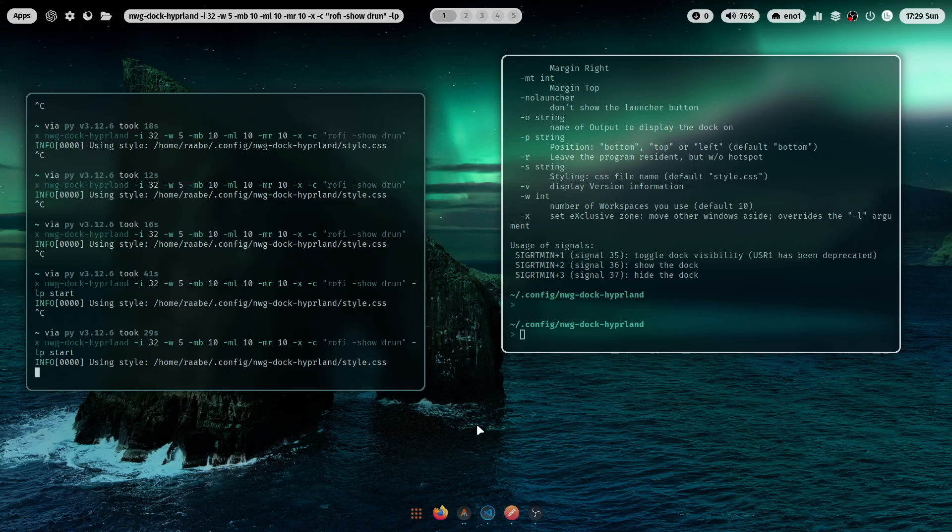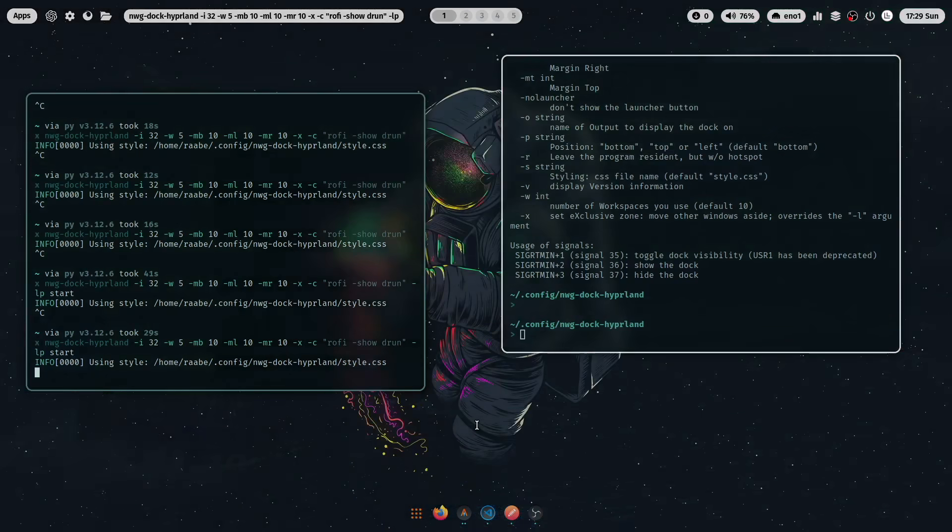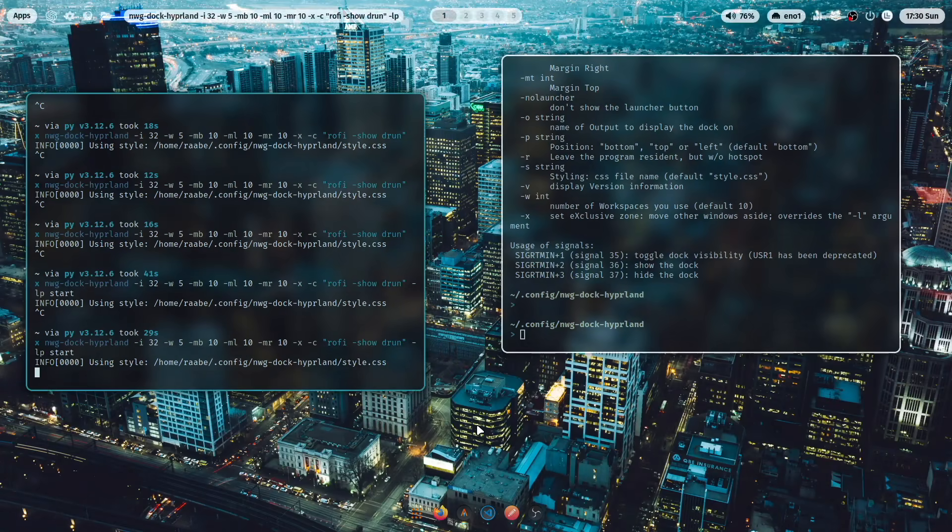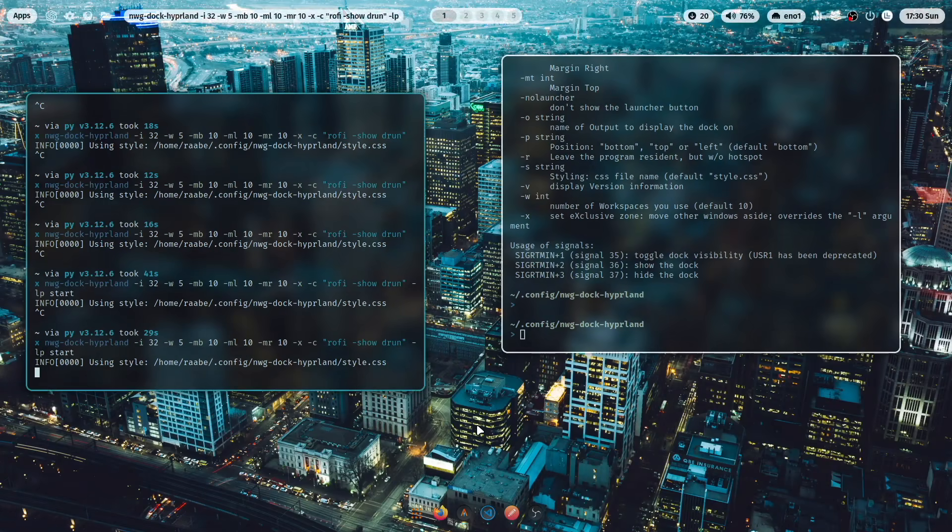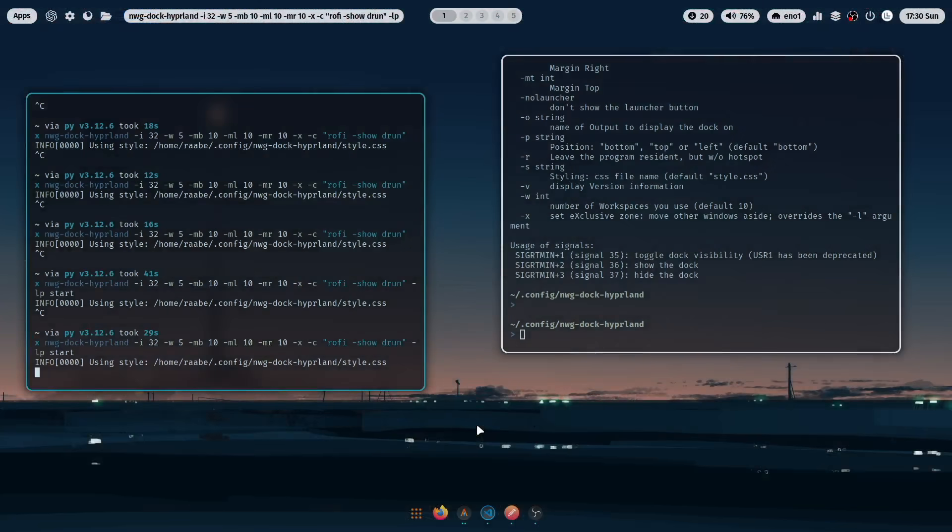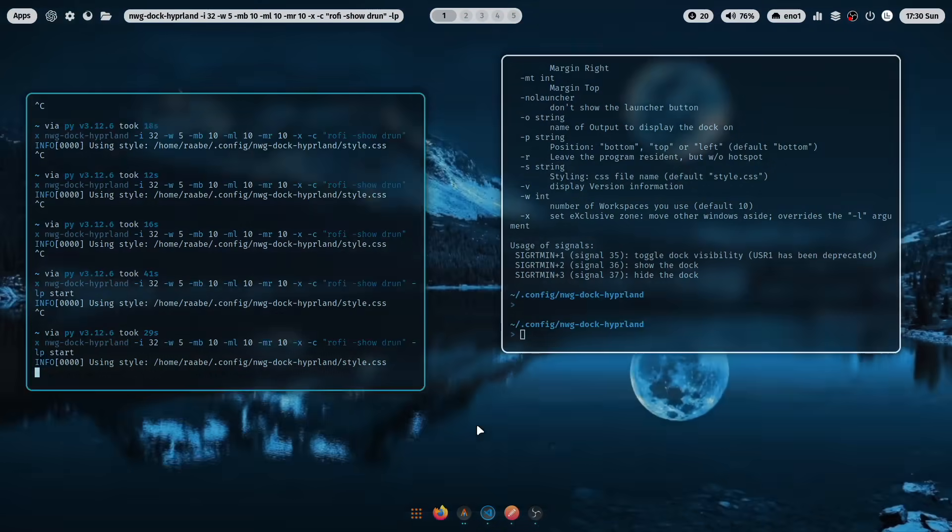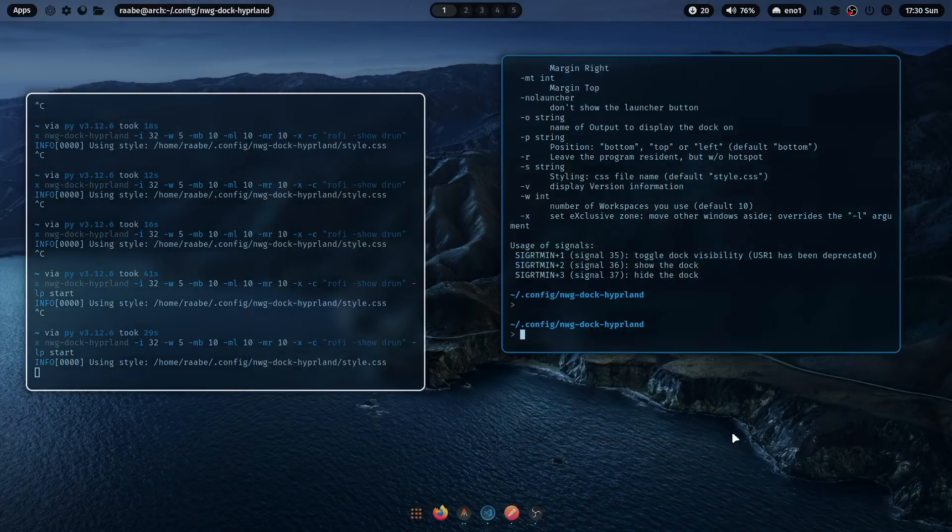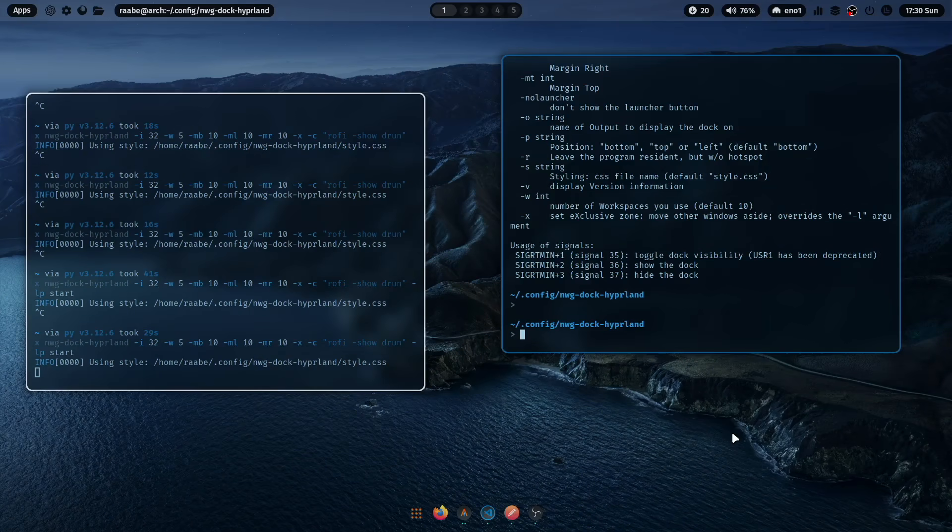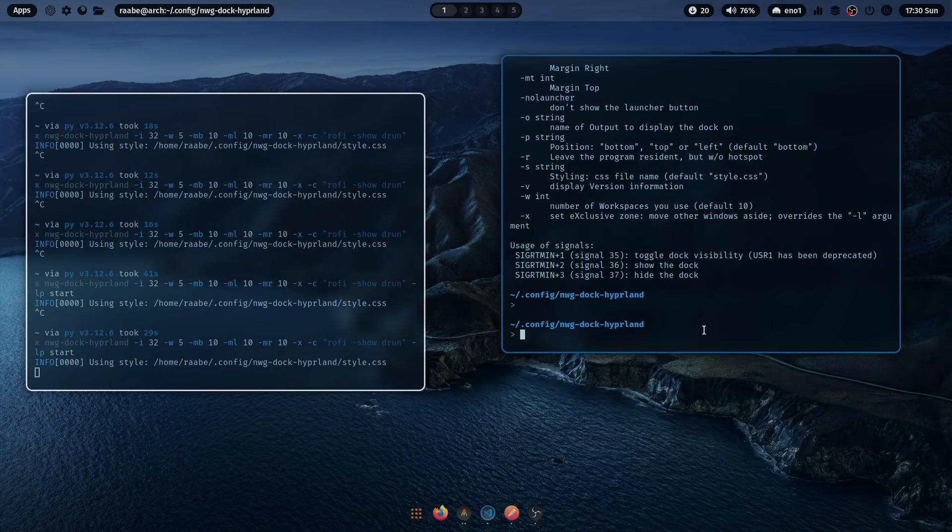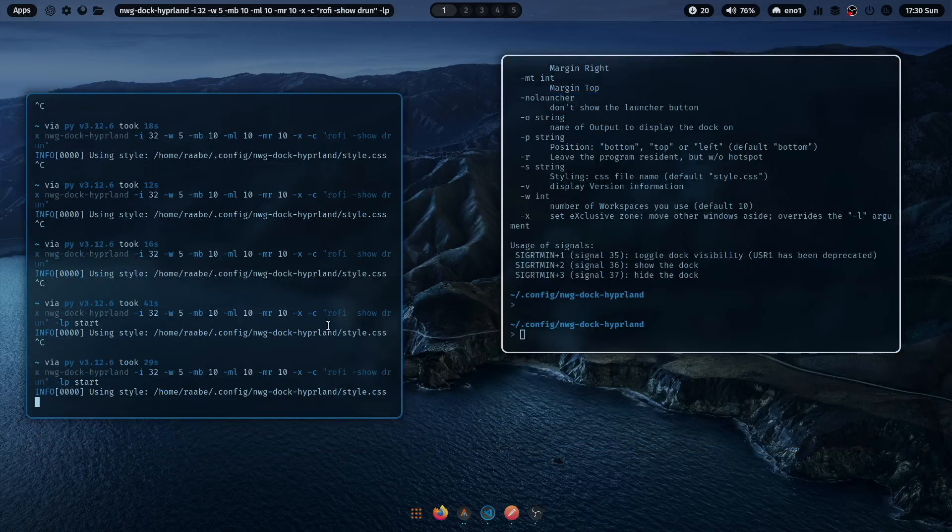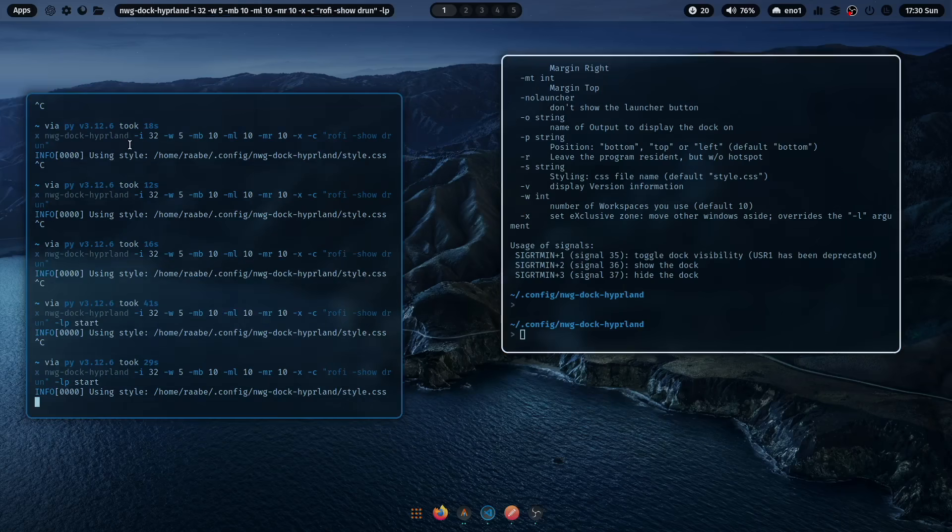Let's change the wallpaper and see how it looks like. I think it's nice. And another wallpaper. Another wallpaper. And now we come close to an Apple desktop, right? If you need it, if you like it.